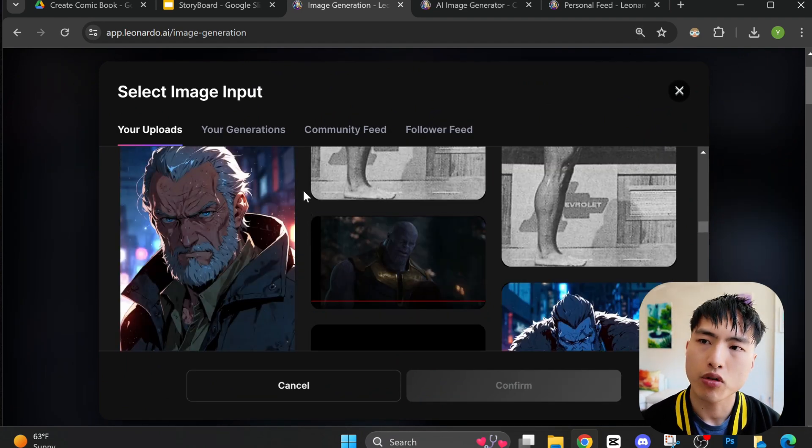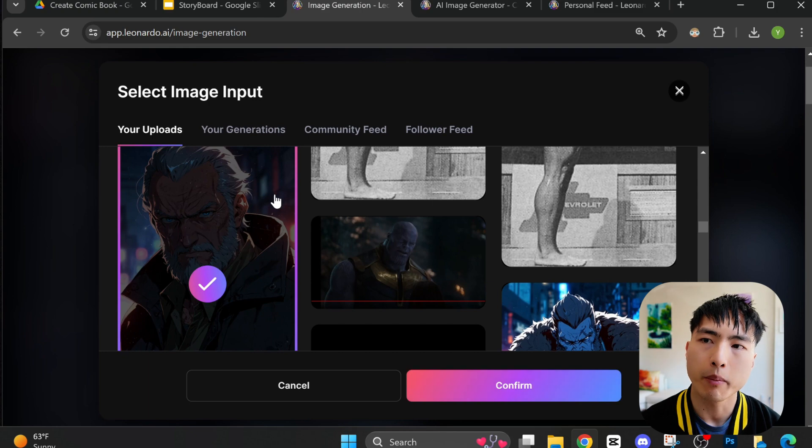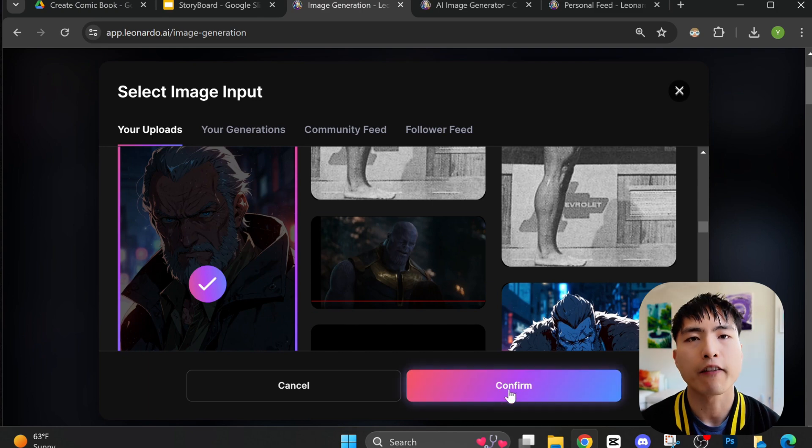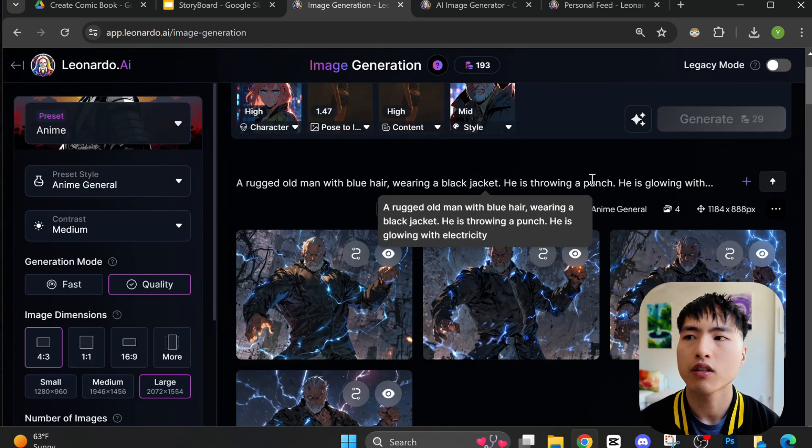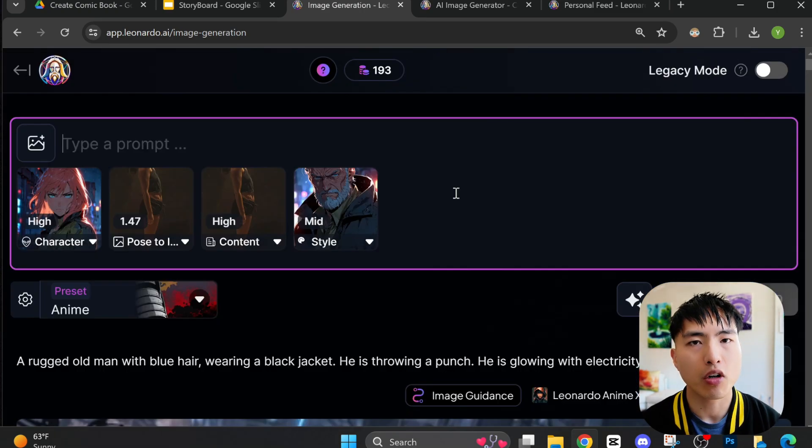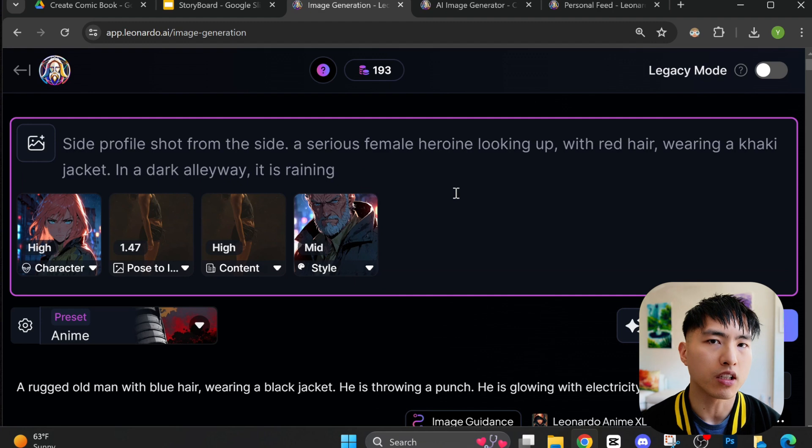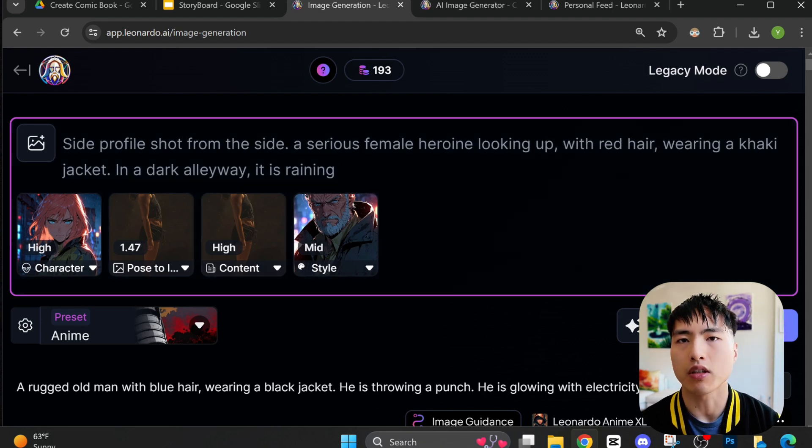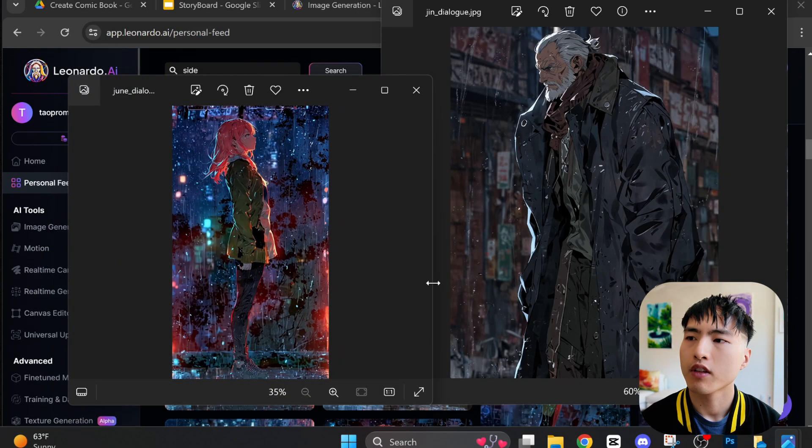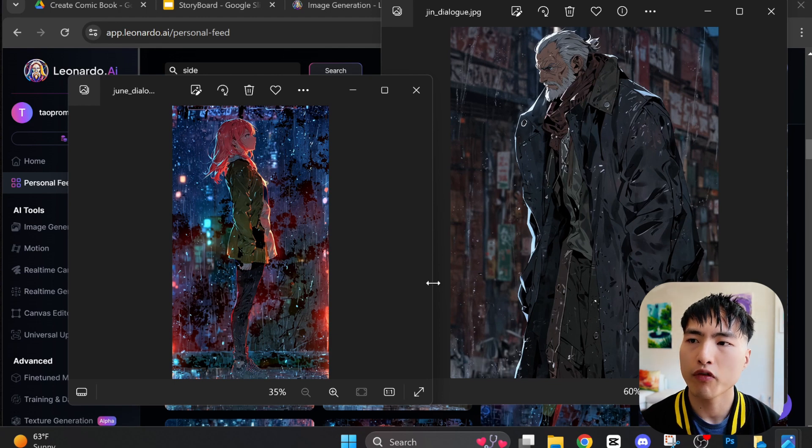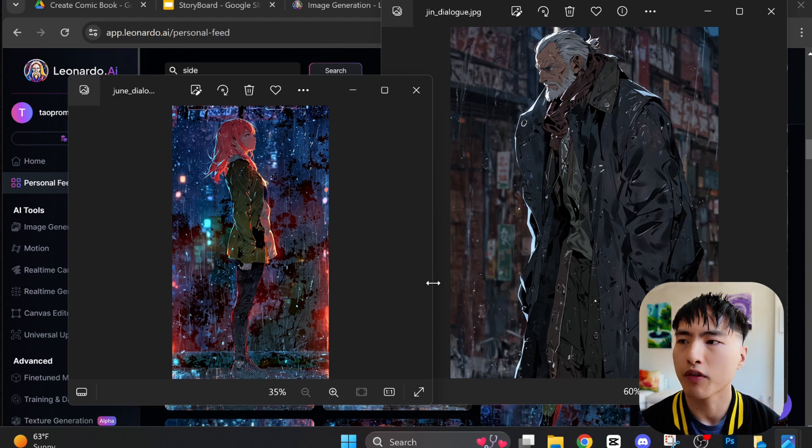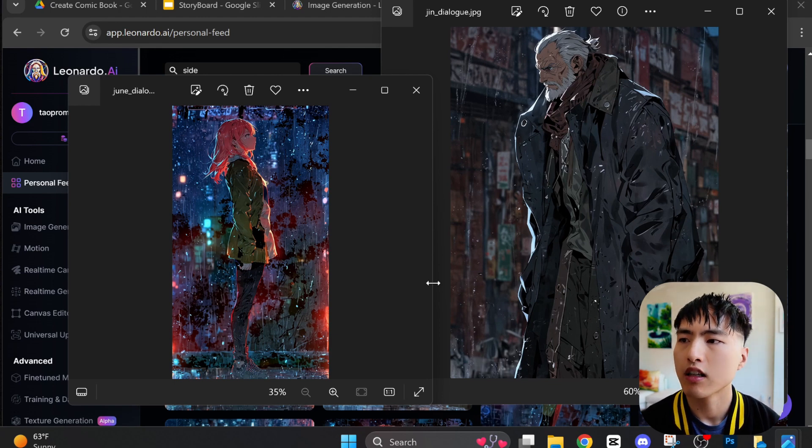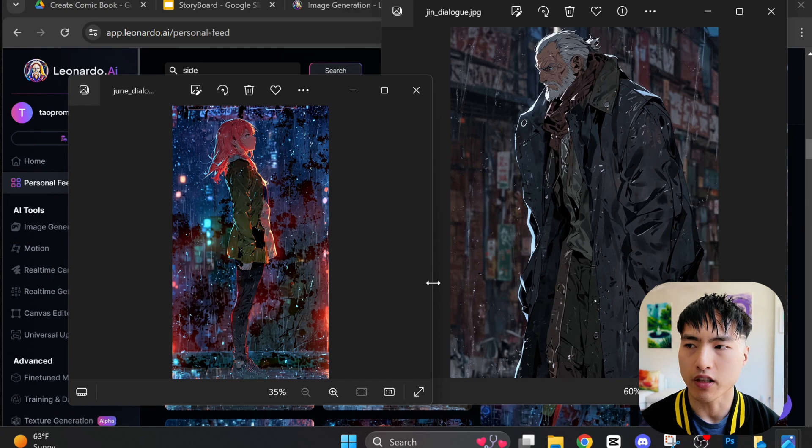This will make sure that the female and male characters have matching visual art styles. For scenes with multiple characters in them, you need to generate the individual characters separately. This side profile of the girl will eventually be combined with the side profile of the man so that they're facing each other.